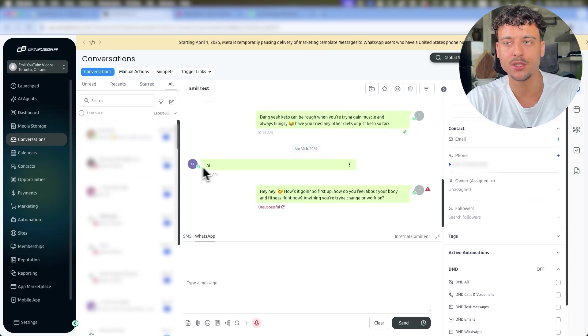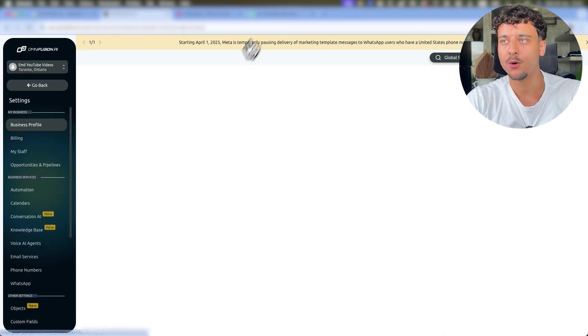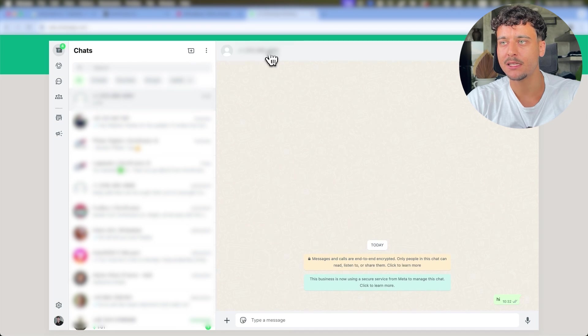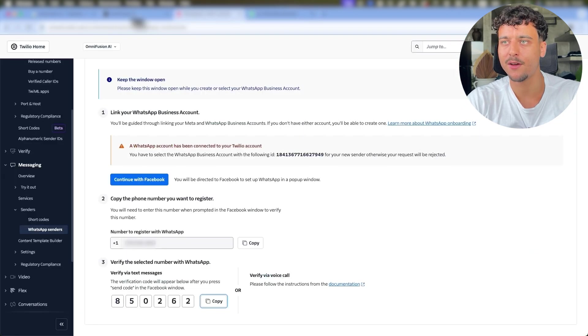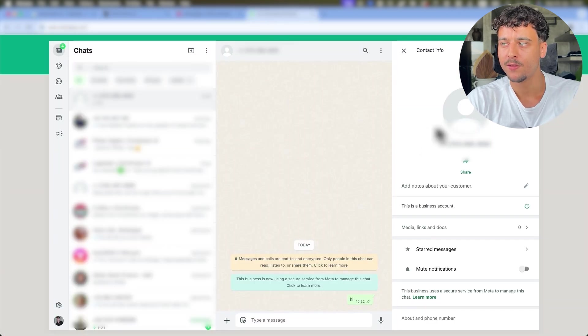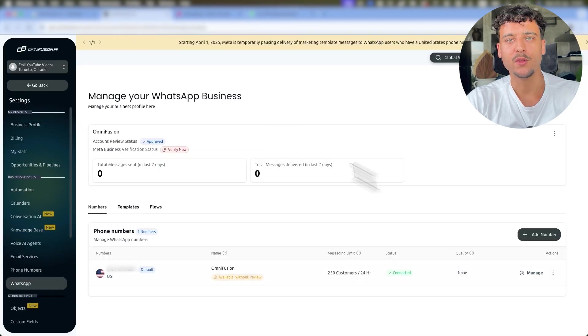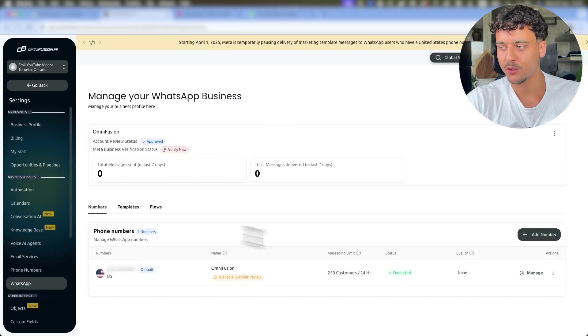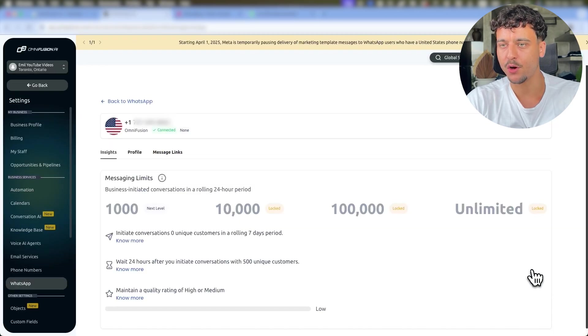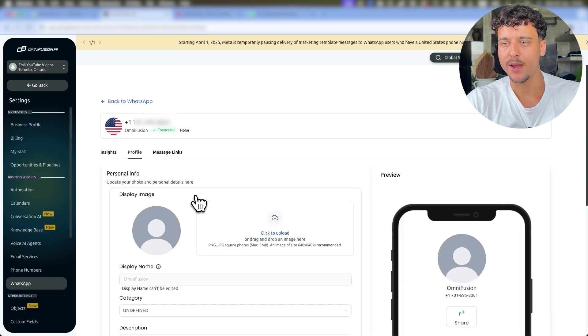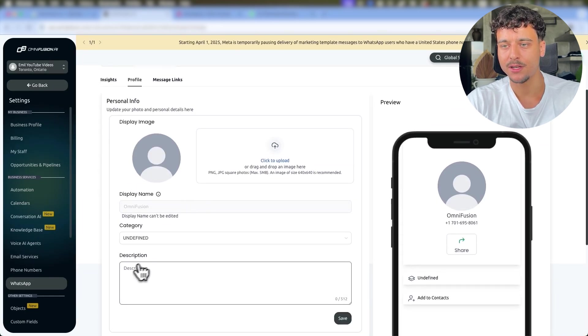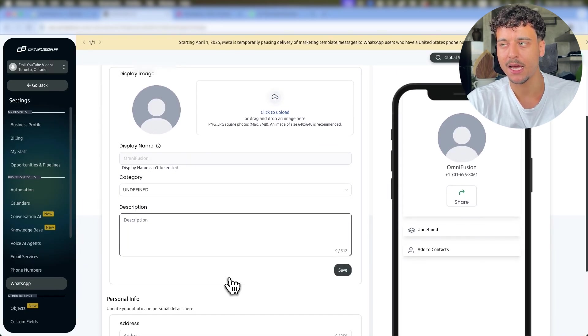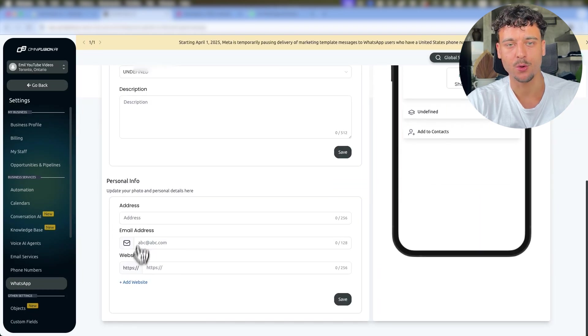Now you may notice inside of WhatsApp we don't have any profile picture. We don't have anything noted down for the specific WhatsApp account. For this we're simply going to go back to WhatsApp, click on Manage Phone Number, click on Profile, and here we're able to set up everything including display image, category, description and much more. You can also add your email and your website.